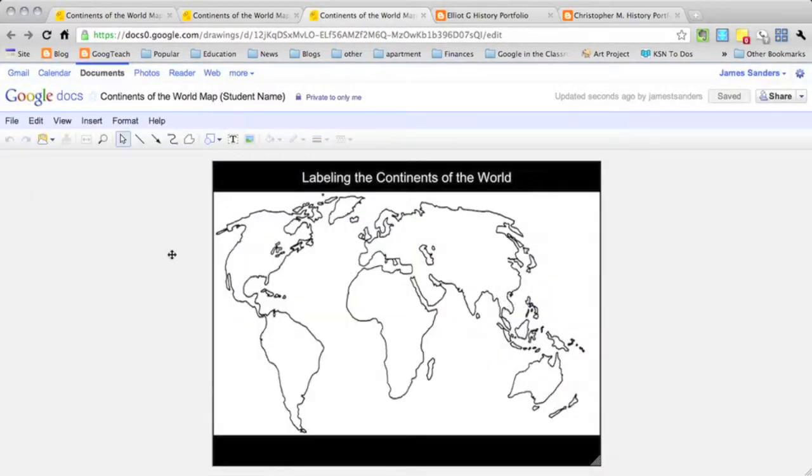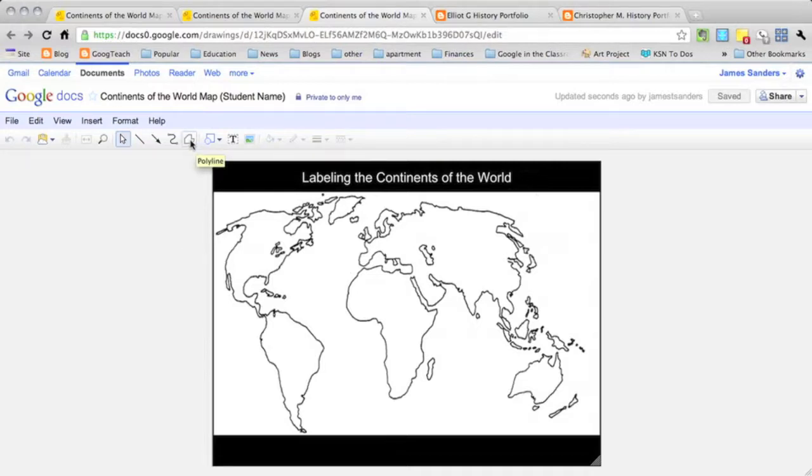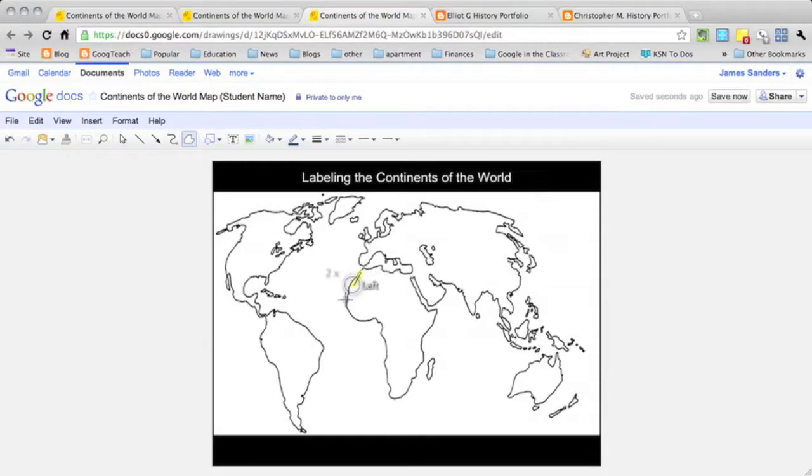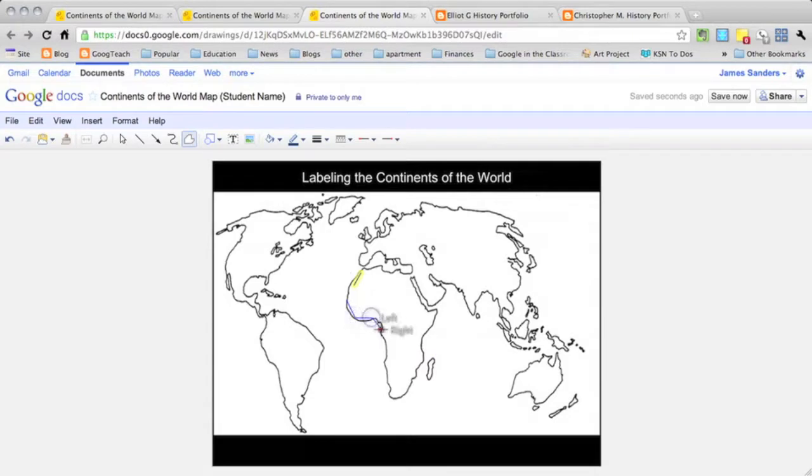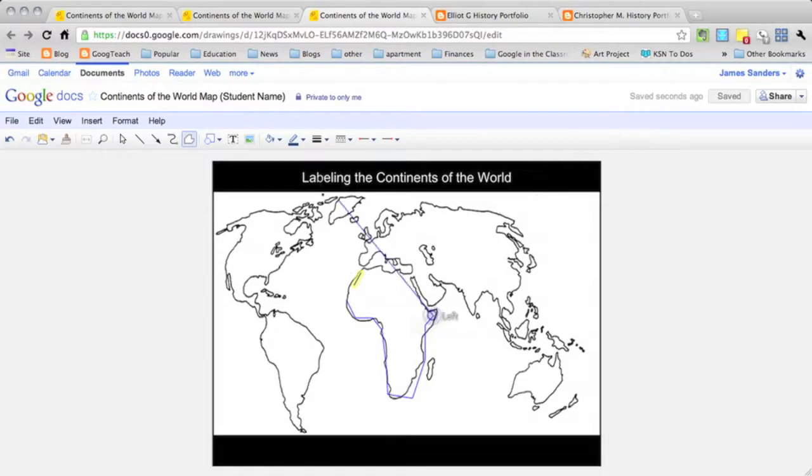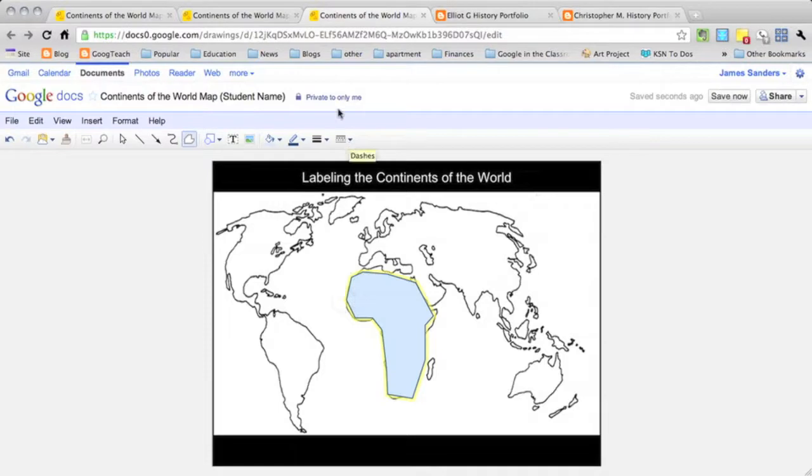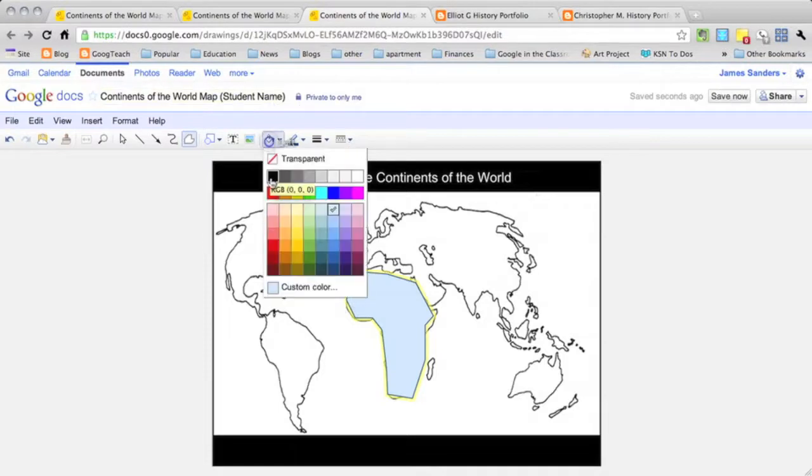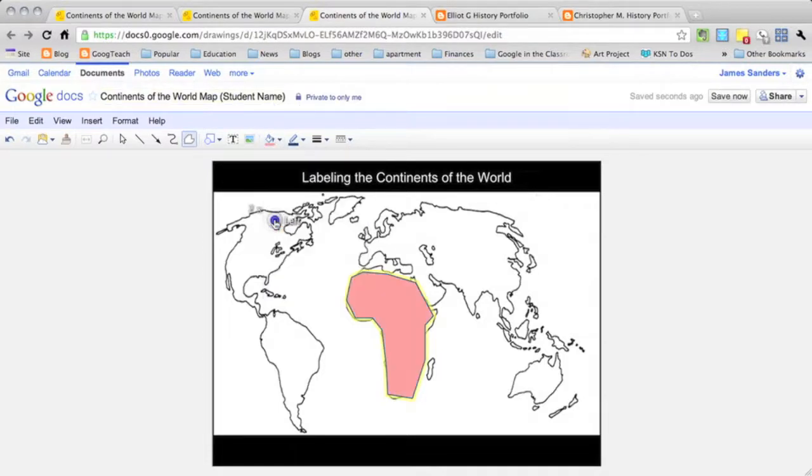There's a couple of tools in Google Draw that I think are especially good for labeling a map. For example, this polyline tool lets you click and select an area that when you complete the poly shape, it'll change it to a different color, and then the students would be able to label it.